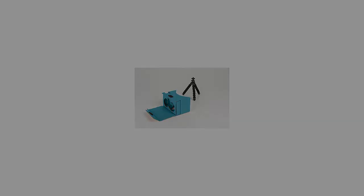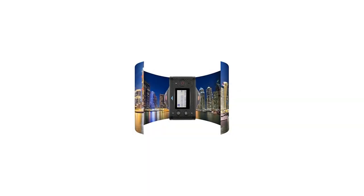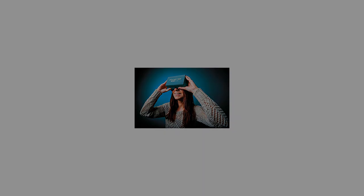Relive your 360 content with the VR headset, and use the provided flexible tripod to capture 360-degree memories anywhere.